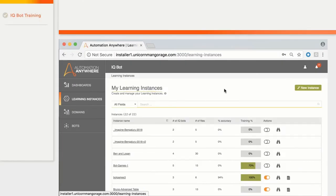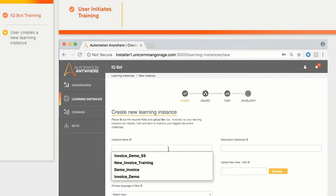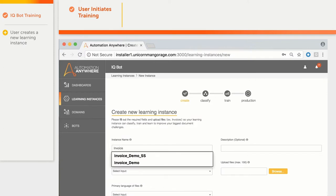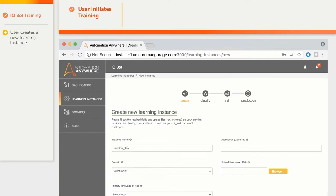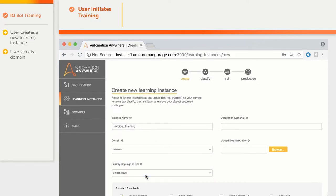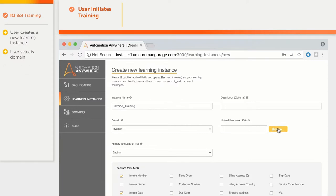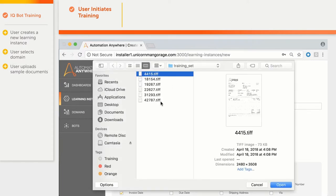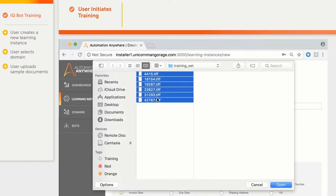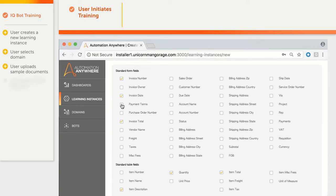The user creates a new learning instance, gives it a name — invoice training — selects the domain, invoices, selects language, English, and uploads sample documents. The user also checks the set of fields to extract and the list of line-item fields.